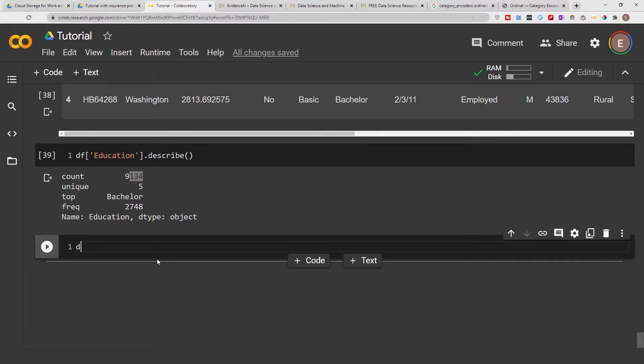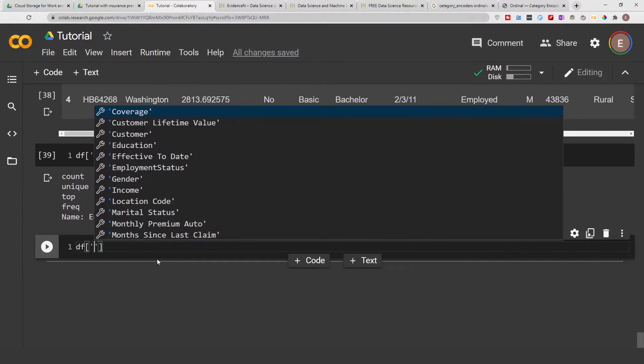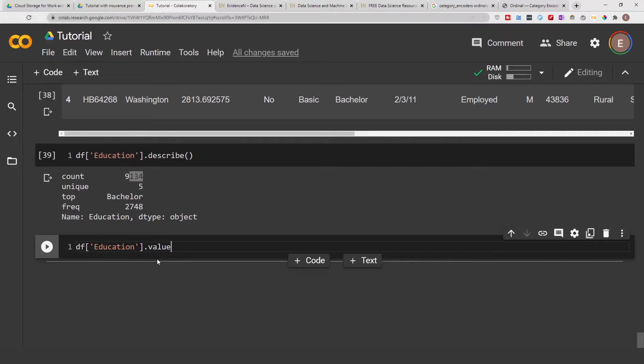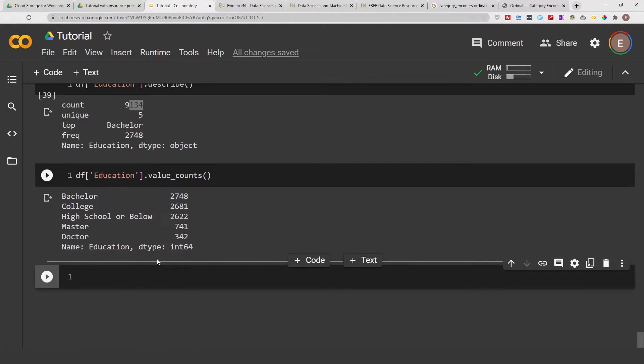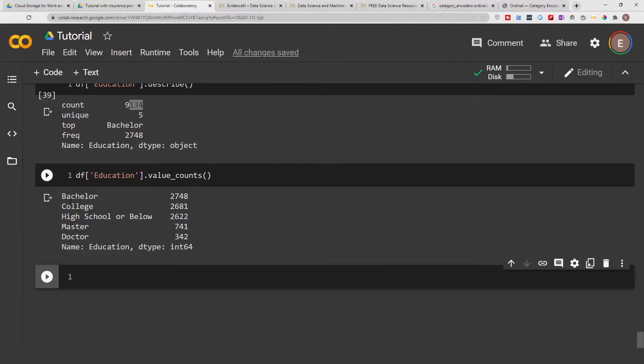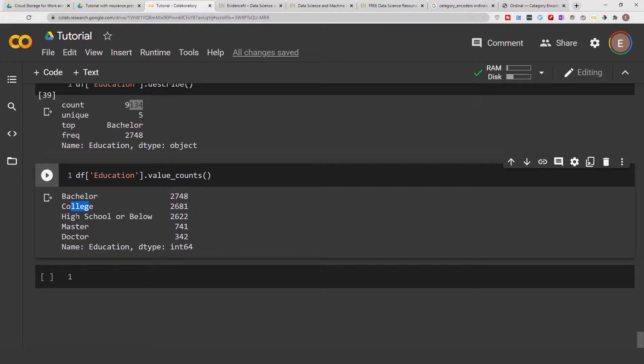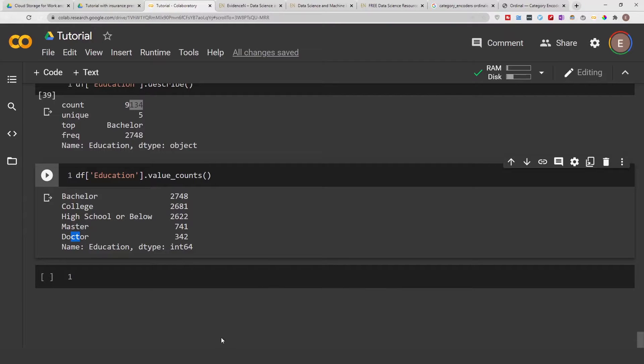And if we do something like df education dot value_count, you can see that we have five here. You can see bachelor is about two thousand, college is about two thousand, they have high school or below, then you have master, then you have doctorate.